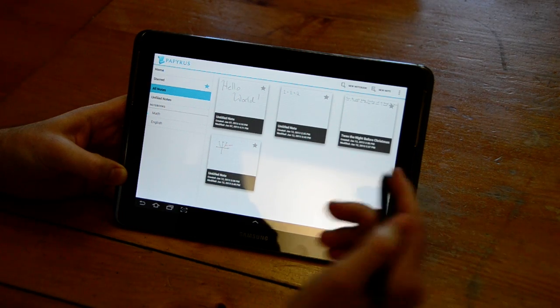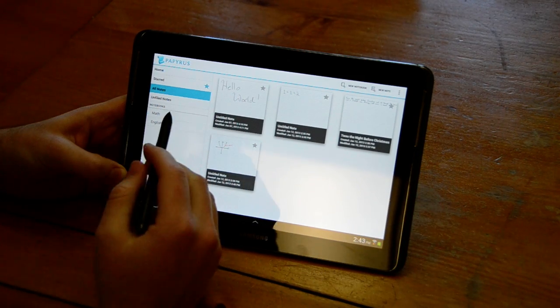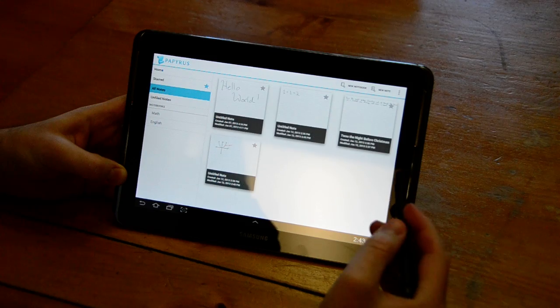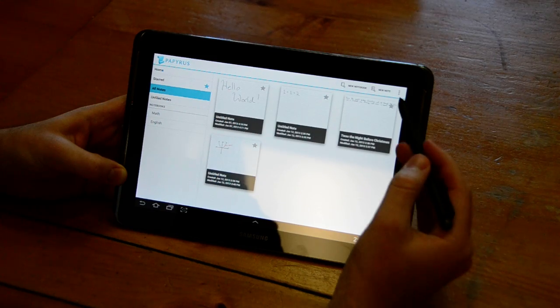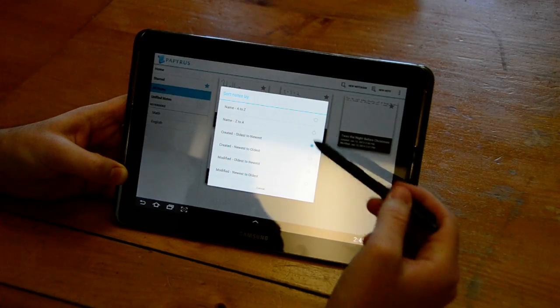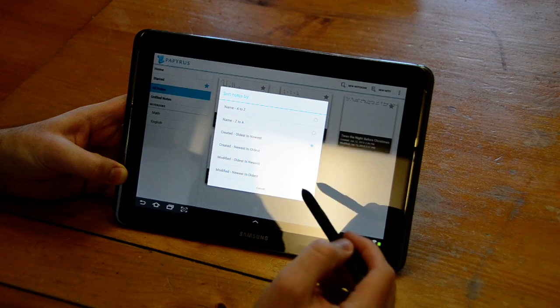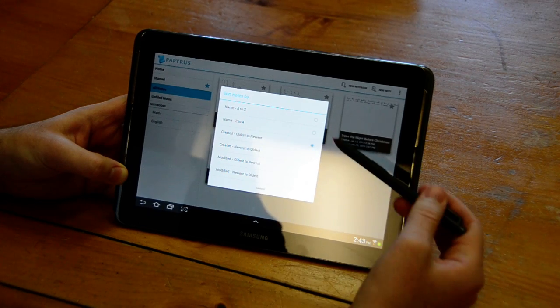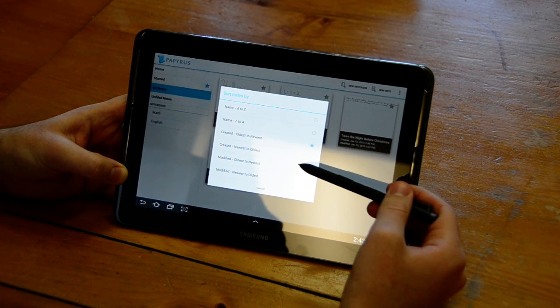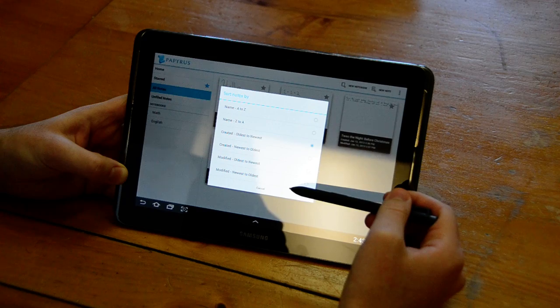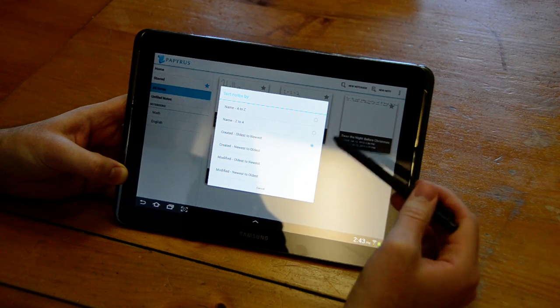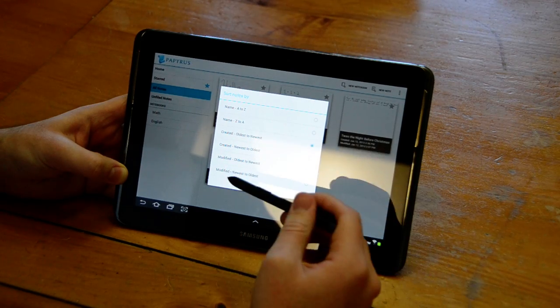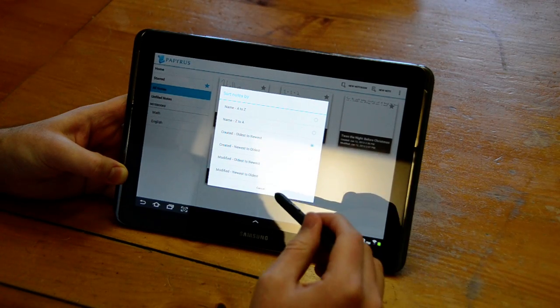So here we have the all notes view. I have four notes here. I can choose sort notes by if I want to change the ordering of the notes within that view. I can alphabetize, sort by creation date or modification date, and you can do this for any notebooks that you have as well.